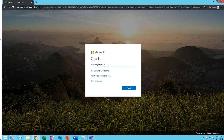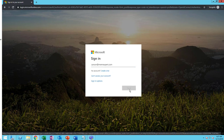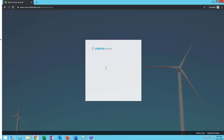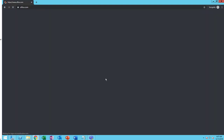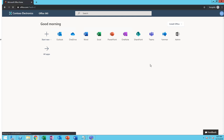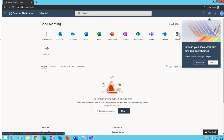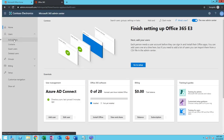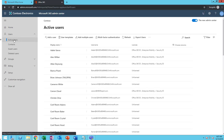Now let's go to the Office 365 portal — memexpert.com. Enter the password. Now let's go to the Admin center and look under Users. I should see all my test users are synced — let's search for one of them.